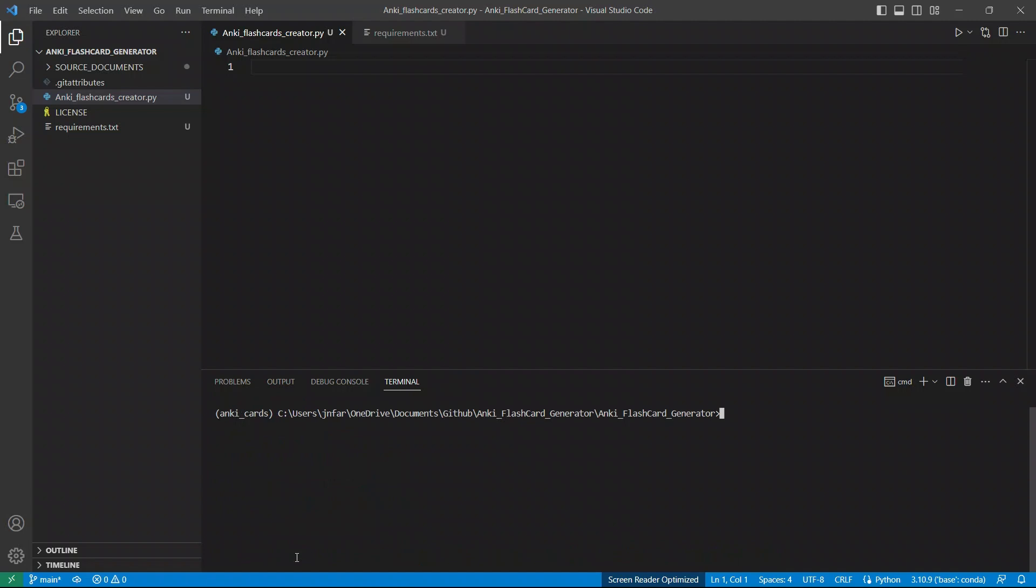Next, we need to install all the required dependencies.